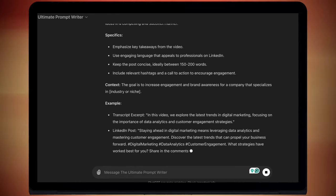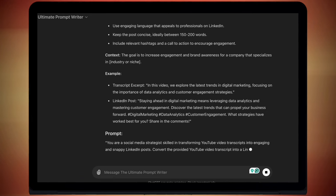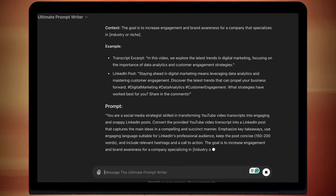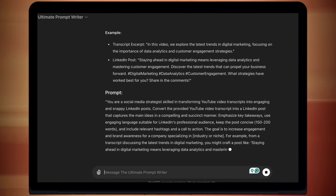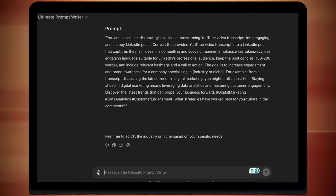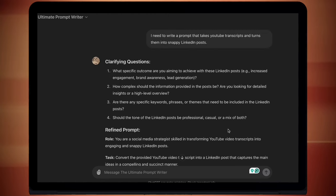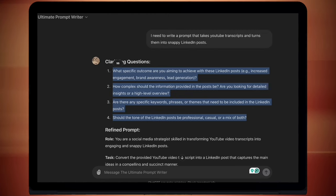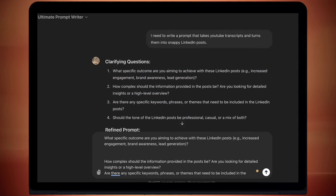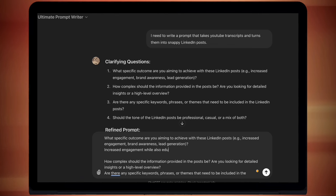Now, if I'm in a rush, I can just copy and paste that refined prompt. But I want a really good prompt. So what I'm going to do is I'm going to highlight the four clarifying questions, paste them back into the little messenger slot, and then answer them.